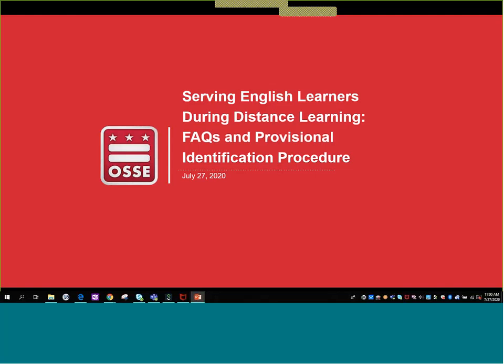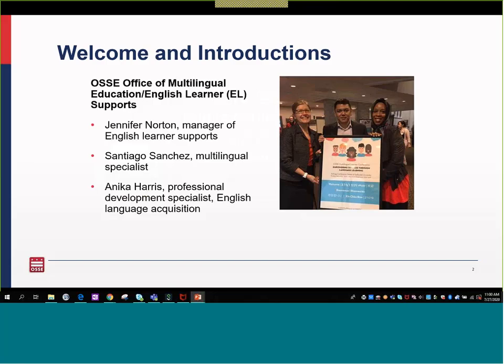Hi everyone, it is 11 a.m. We're going to start this session. Welcome to Serving English Learners During Distance Learning, FAQs, and Provisional Identification of Teachers. My name is Jennifer Norton, Manager of English Learner Support, and I'm joined by my colleague. This is Mika Harris, Professional Development Specialist focusing on English Language Acquisition.